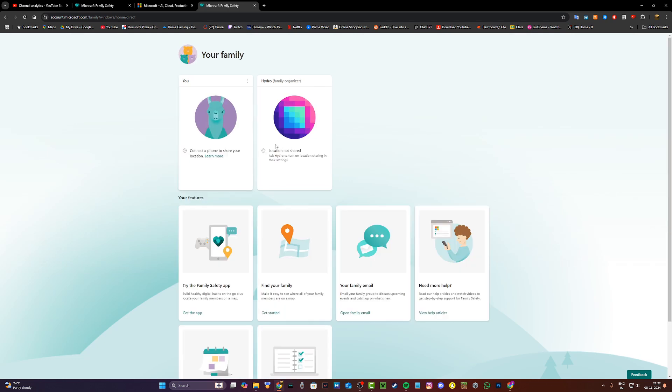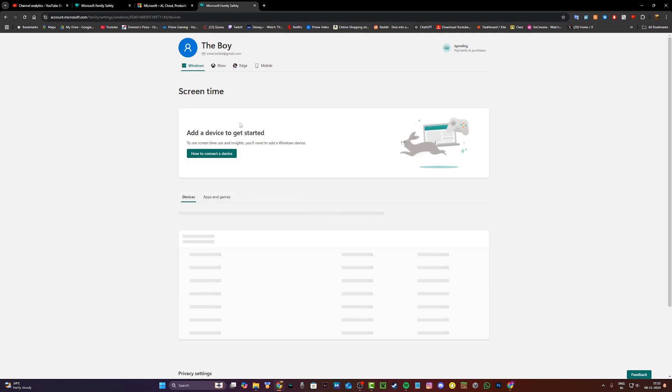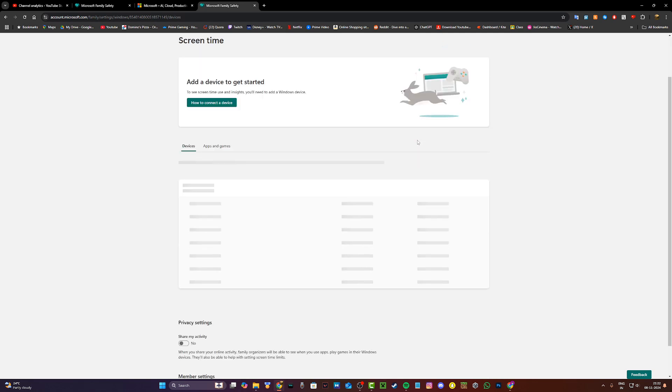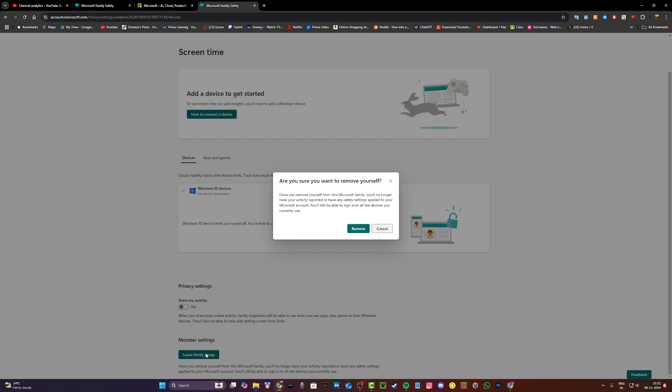Once you're on this page, click on your profile icon and it will take you to a new page where you'll scroll down. Under member settings, you'll see the option to leave family group. Click on it, and you'll get a pop-up asking if you are sure. Click on remove.